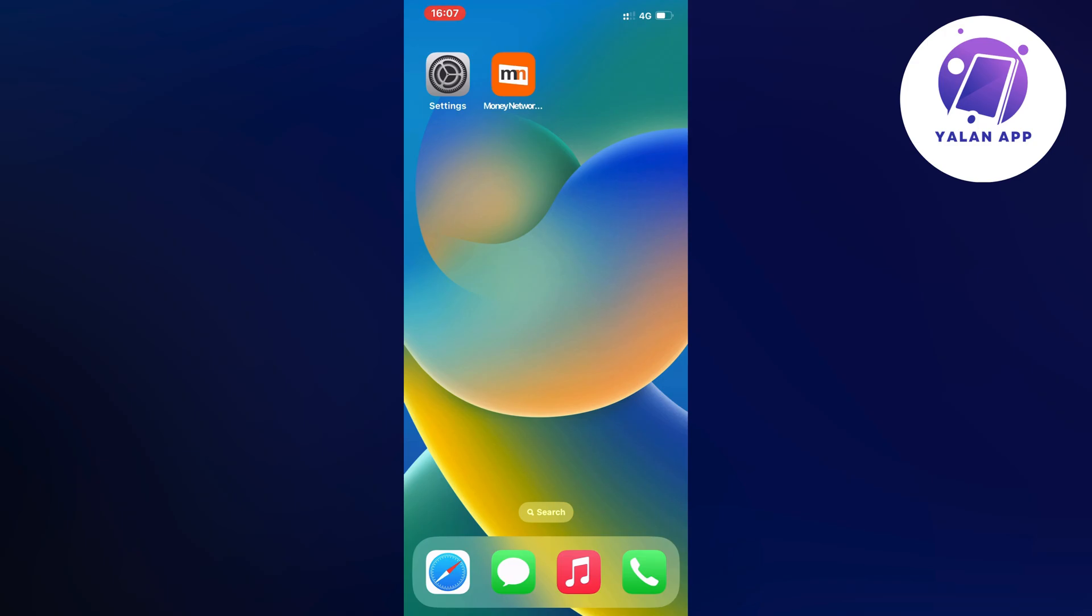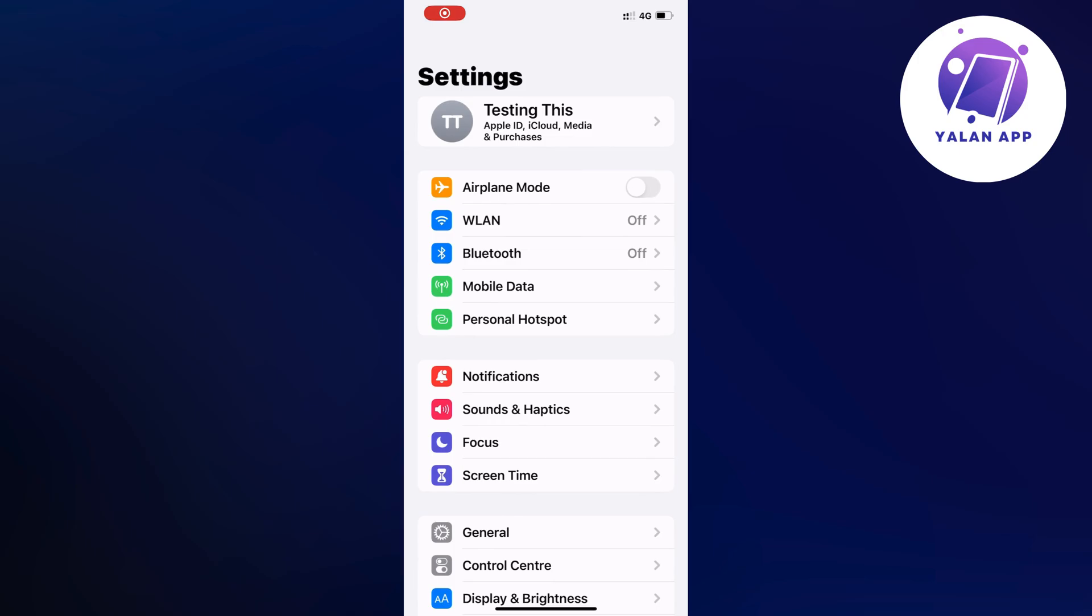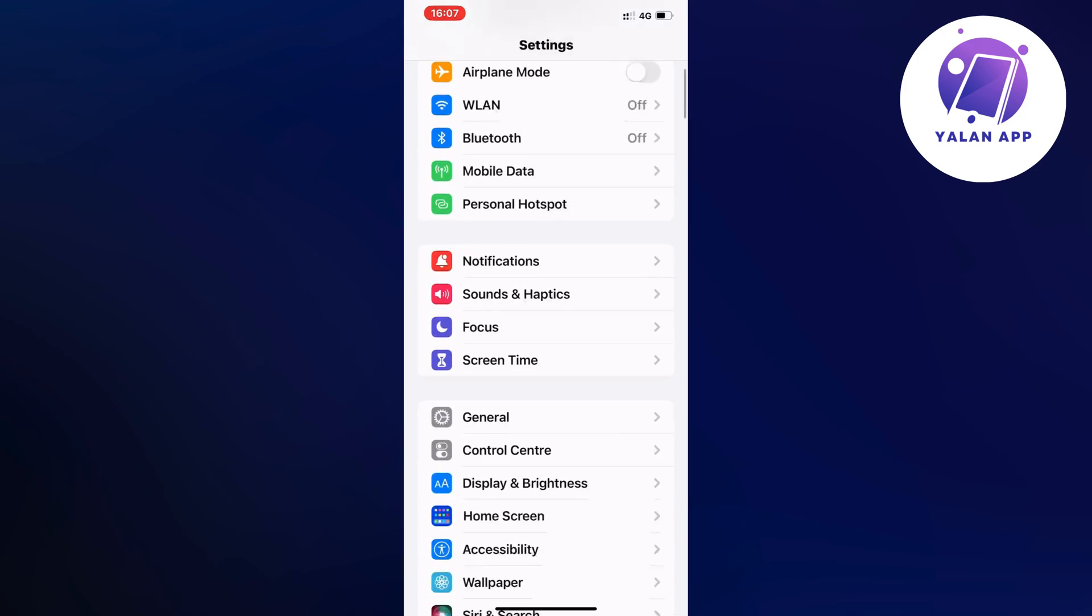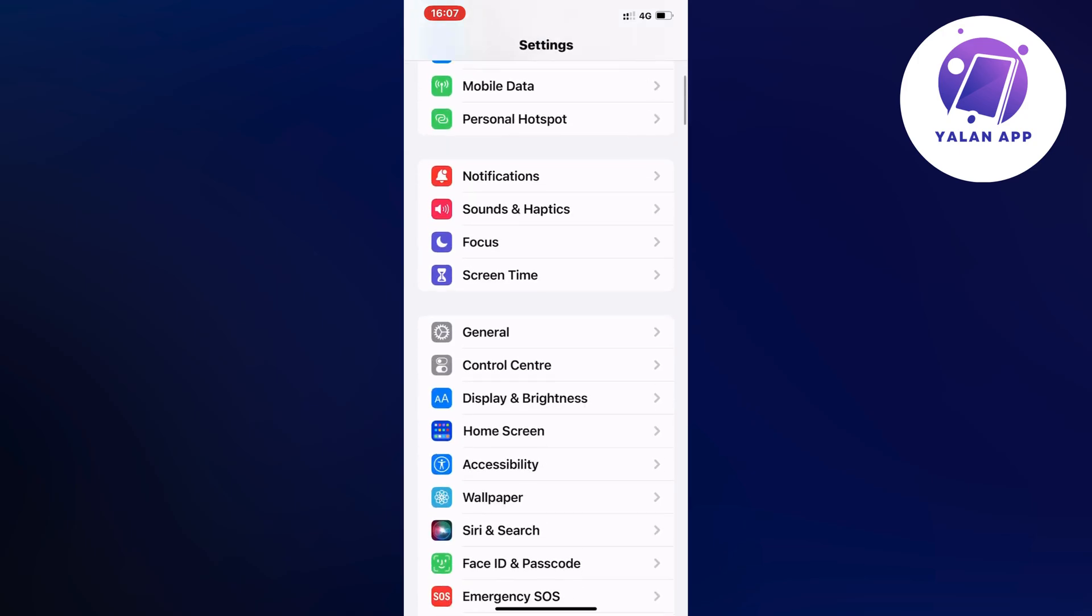Go into your Settings app and you should be taken to this page right here. Now on this page, scroll down and click on General.